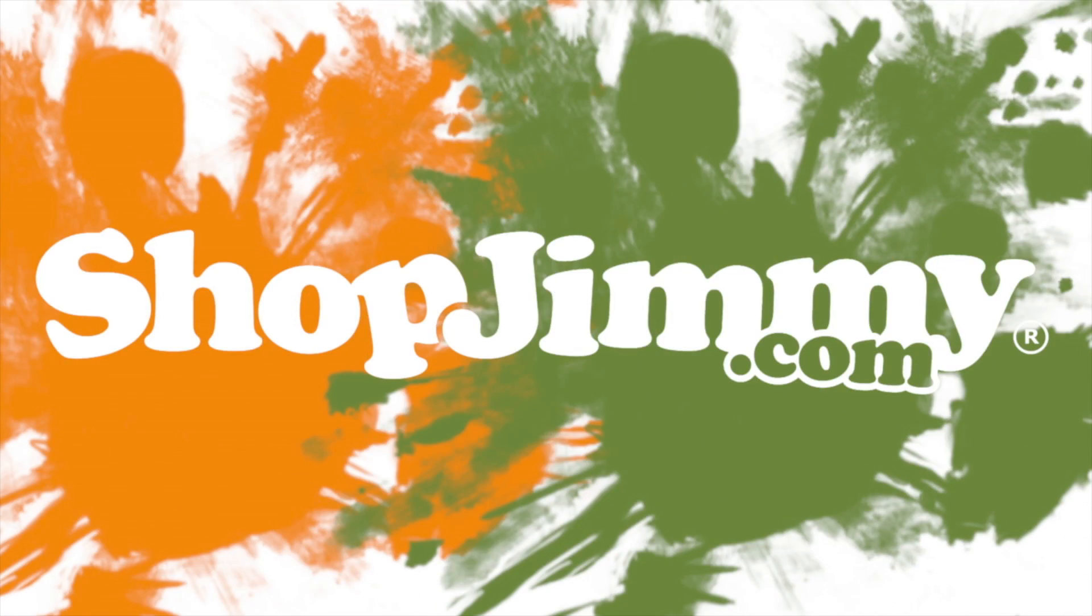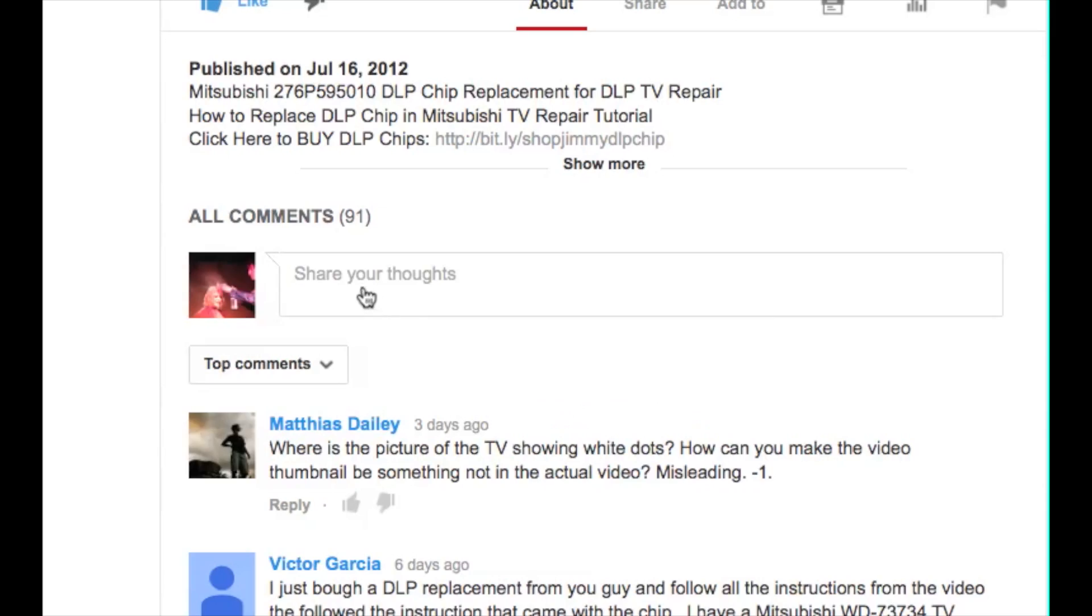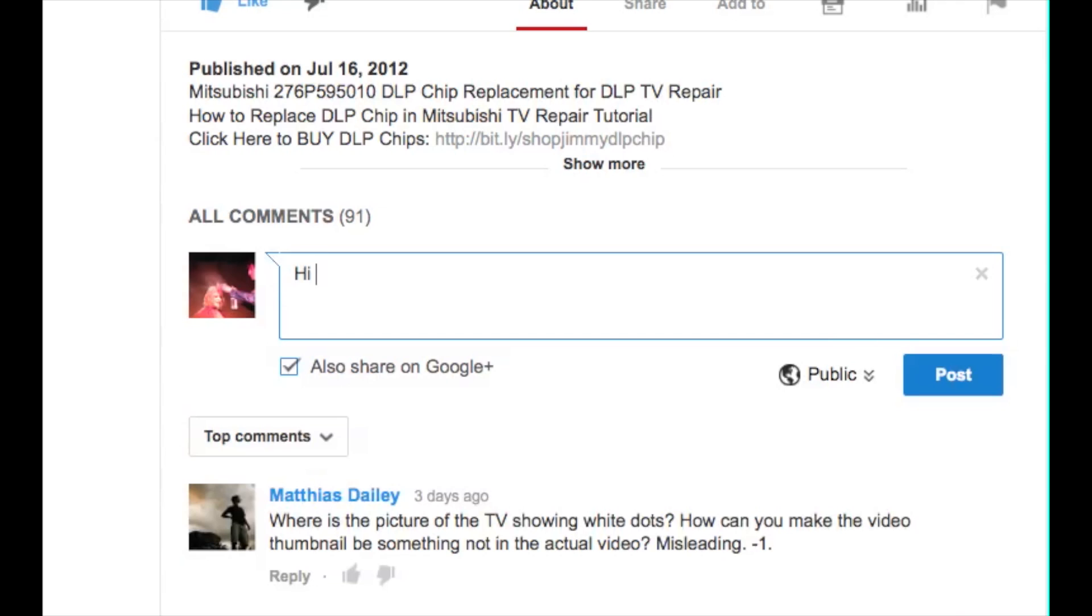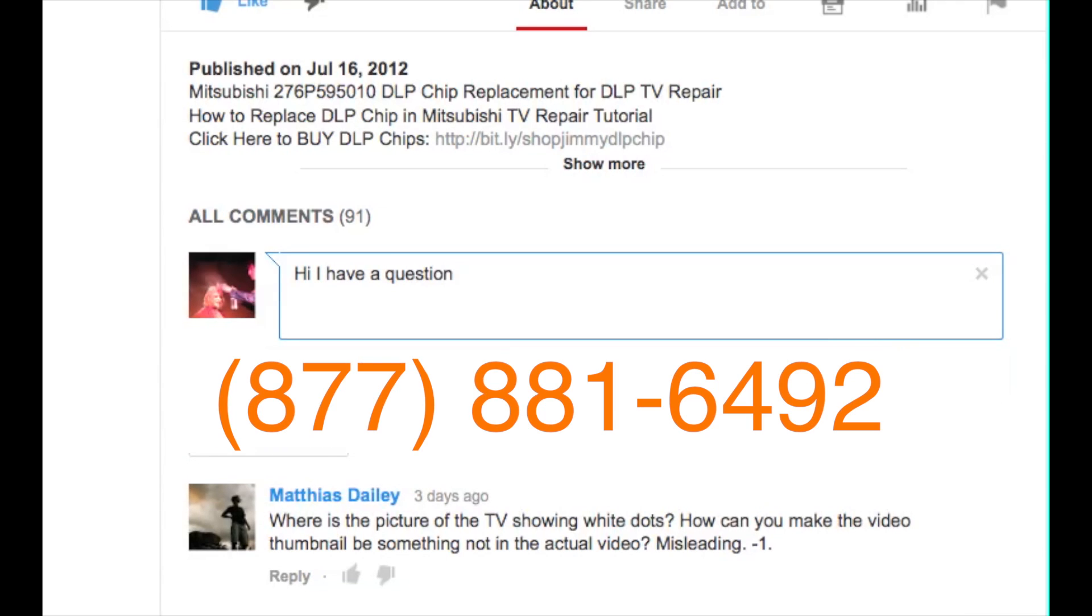Thank you for watching one of our many tutorials here at ShopJimmy.com. If you have any further questions regarding your repair, simply post a question in the comment section below or call our award winning customer service team at the number on your screen.